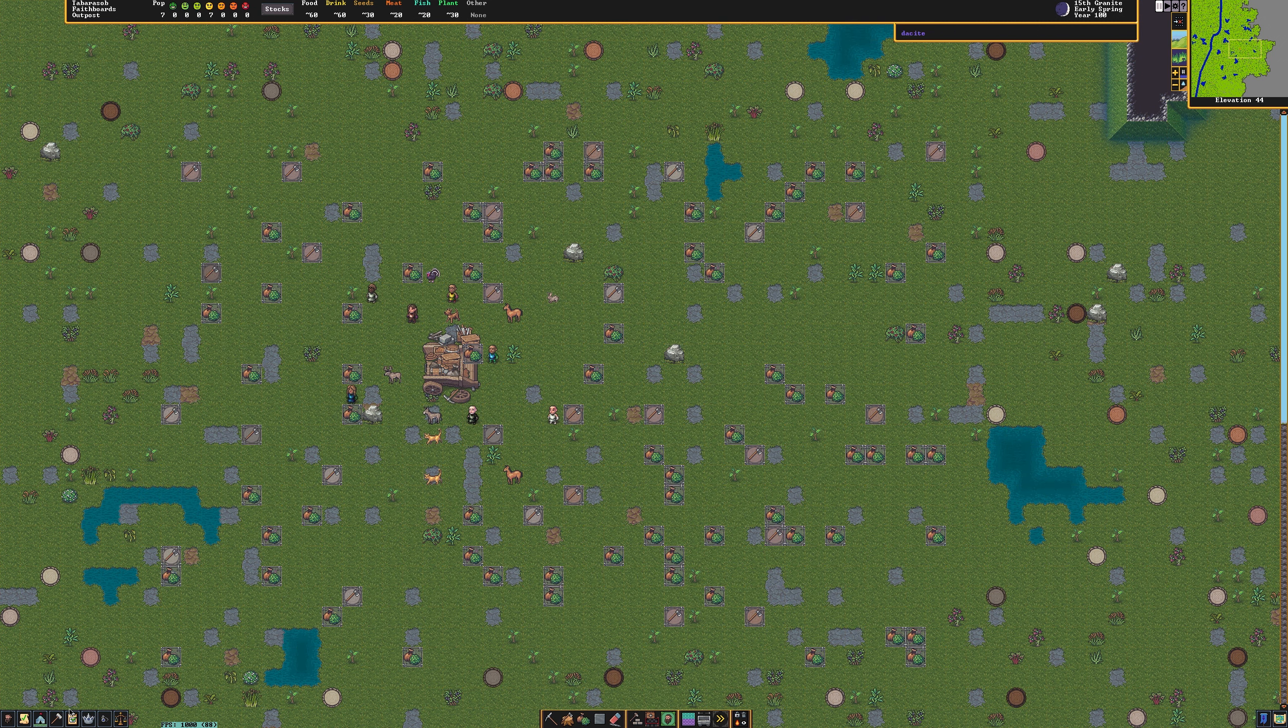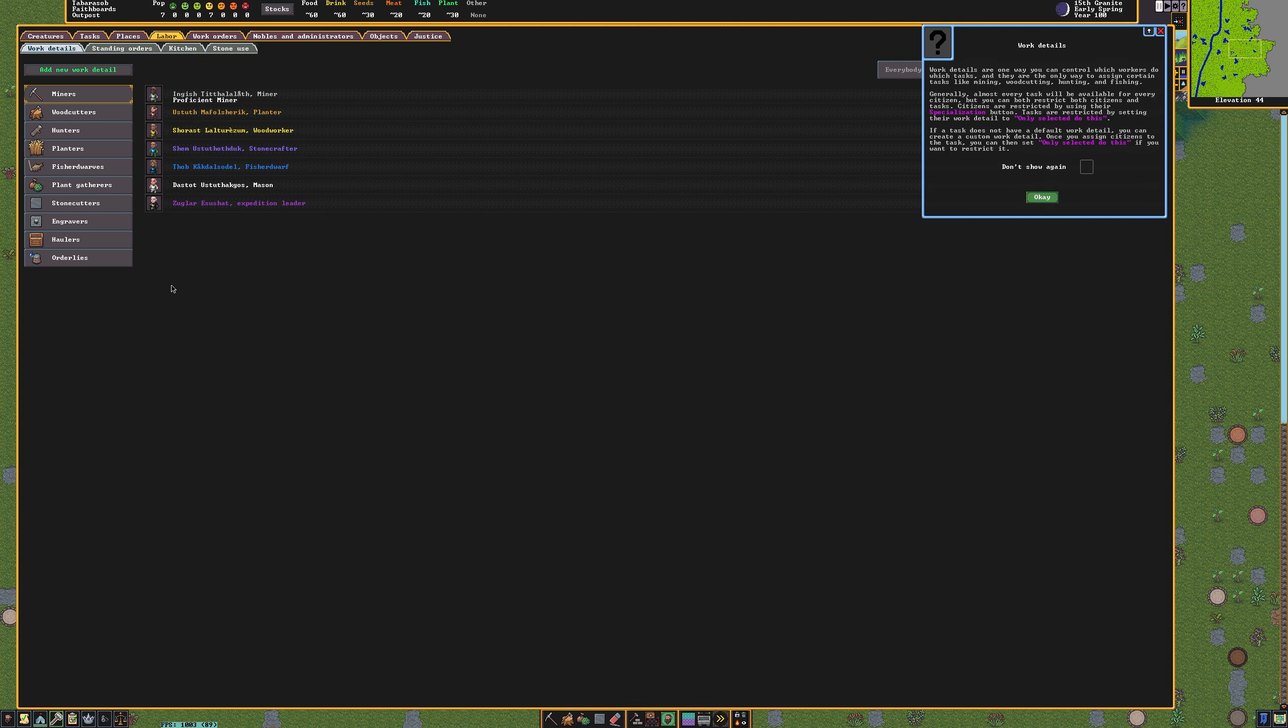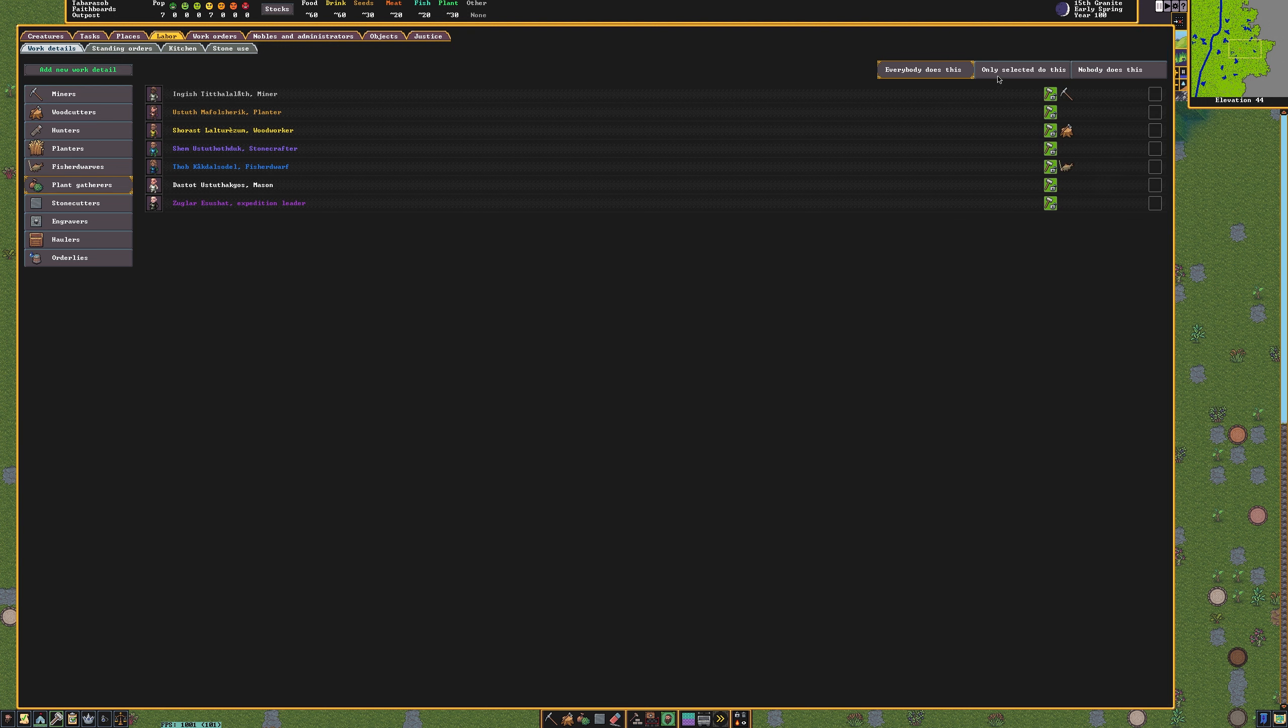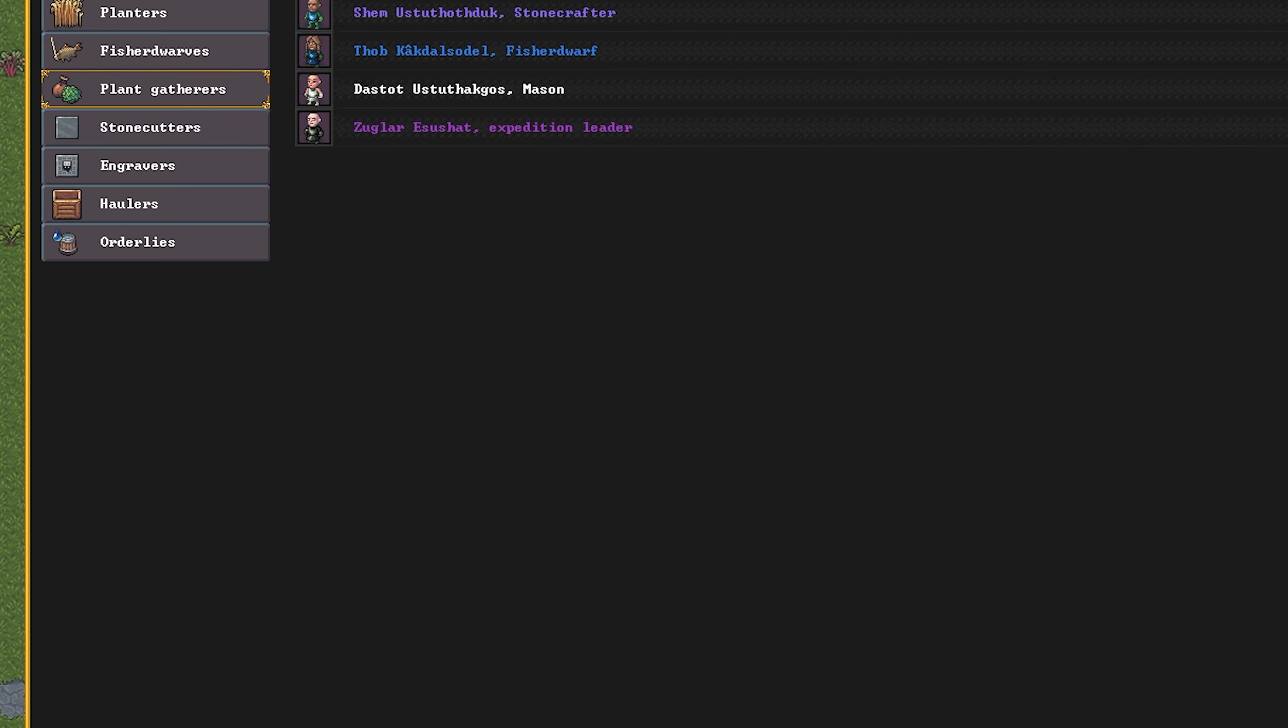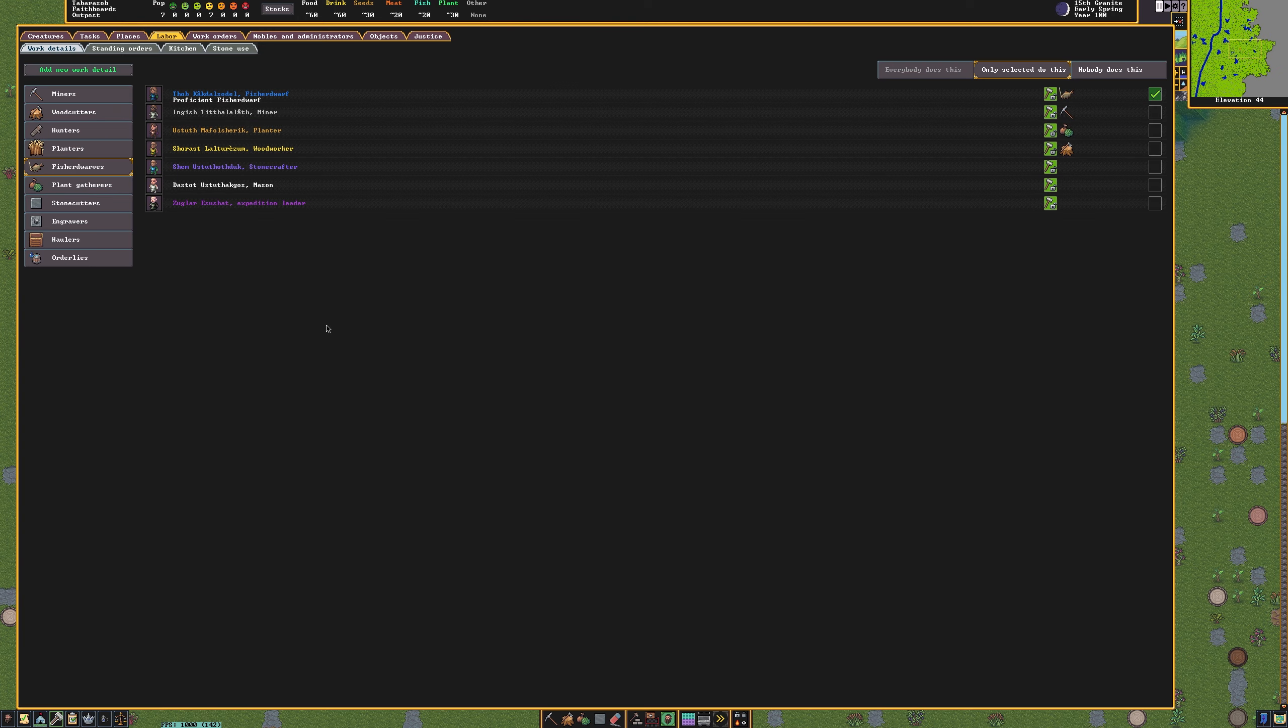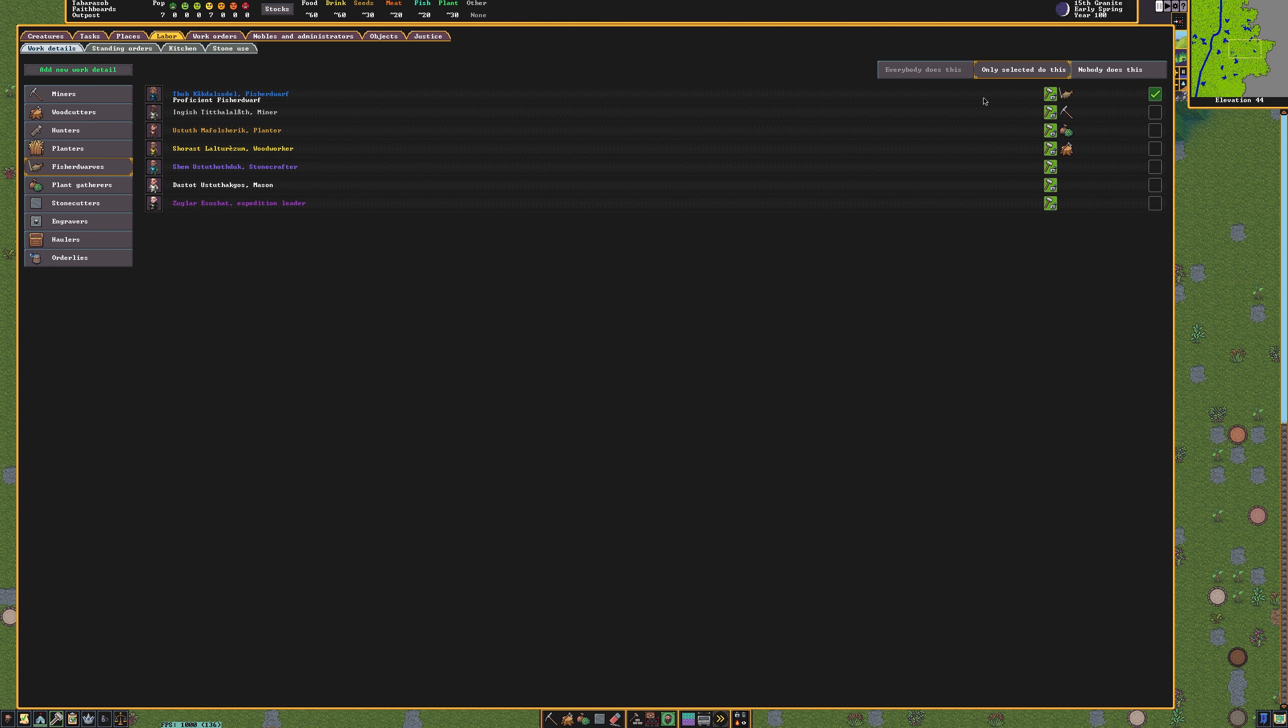Next, click the labor menu. Go to the plant gatherers section and select Only Selected does this. Then select the planter. Still under the labor menu, click the Fisher Dwarf tab. Once there, click your Fisher Dwarf. This removes the labor of fishing from the Fisher Dwarf. Next, click the mining tab and click your Fisher Dwarf. This makes the Fisher Dwarf into a miner.